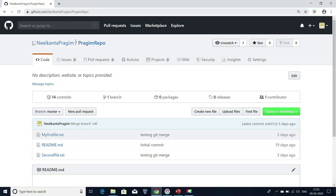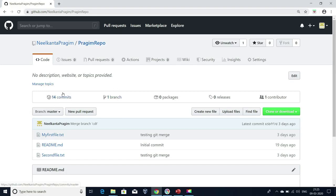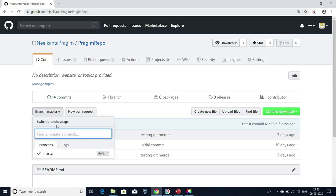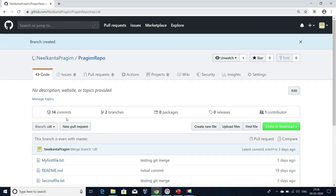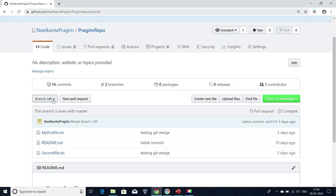I have a repository called prasim repo with one branch called master with 14 commits. Now let me create another branch from this master branch. I'm going to create this branch. My new branch has been created with the name CDT.